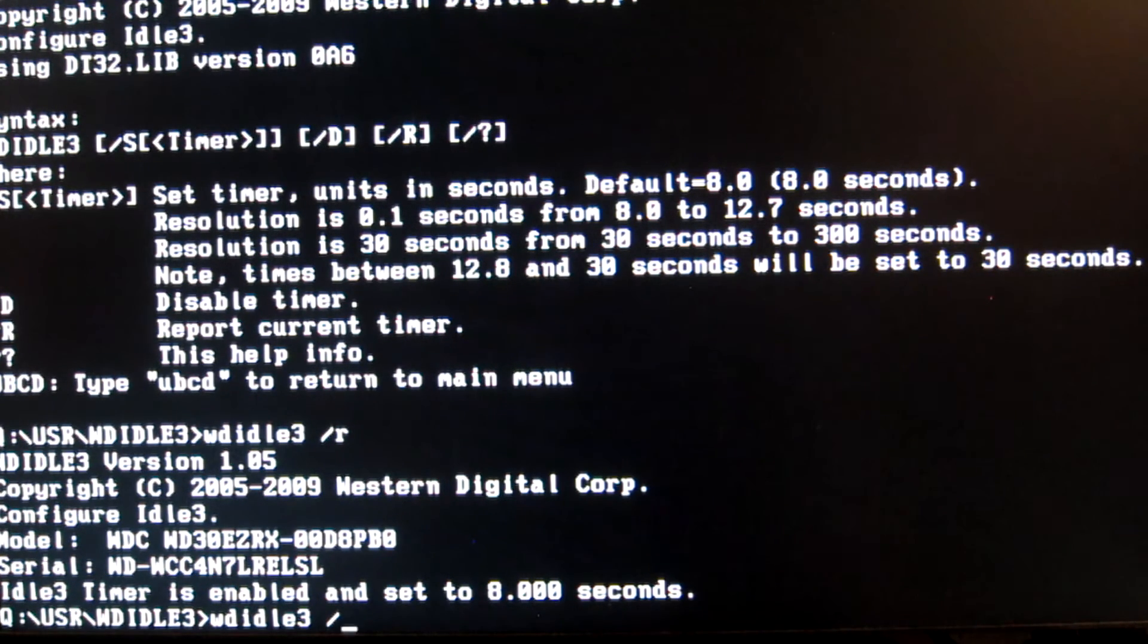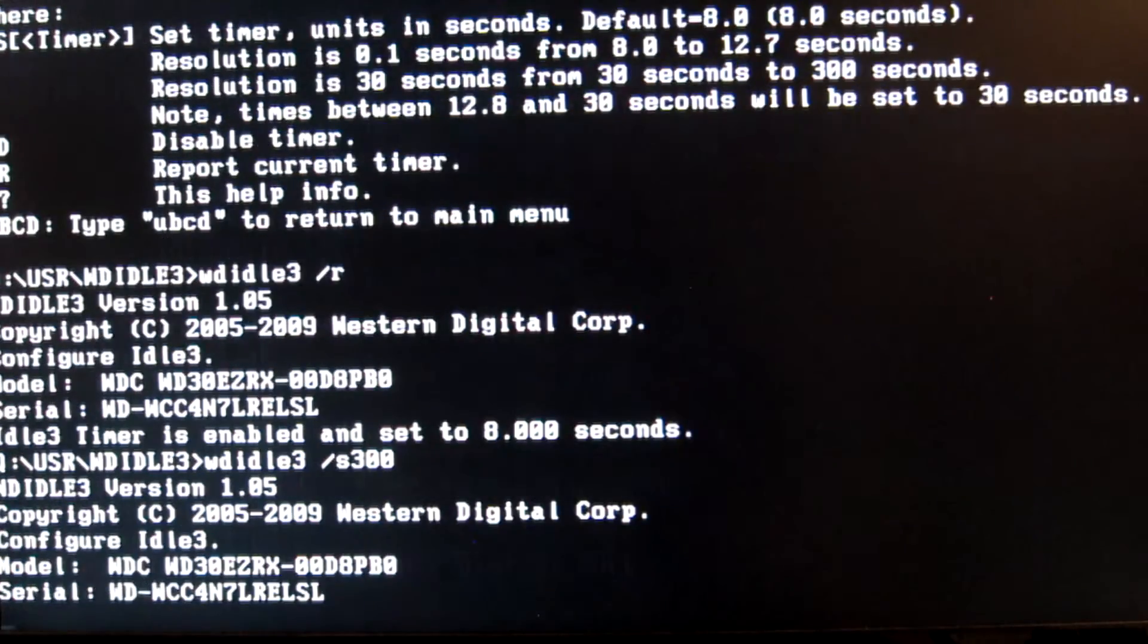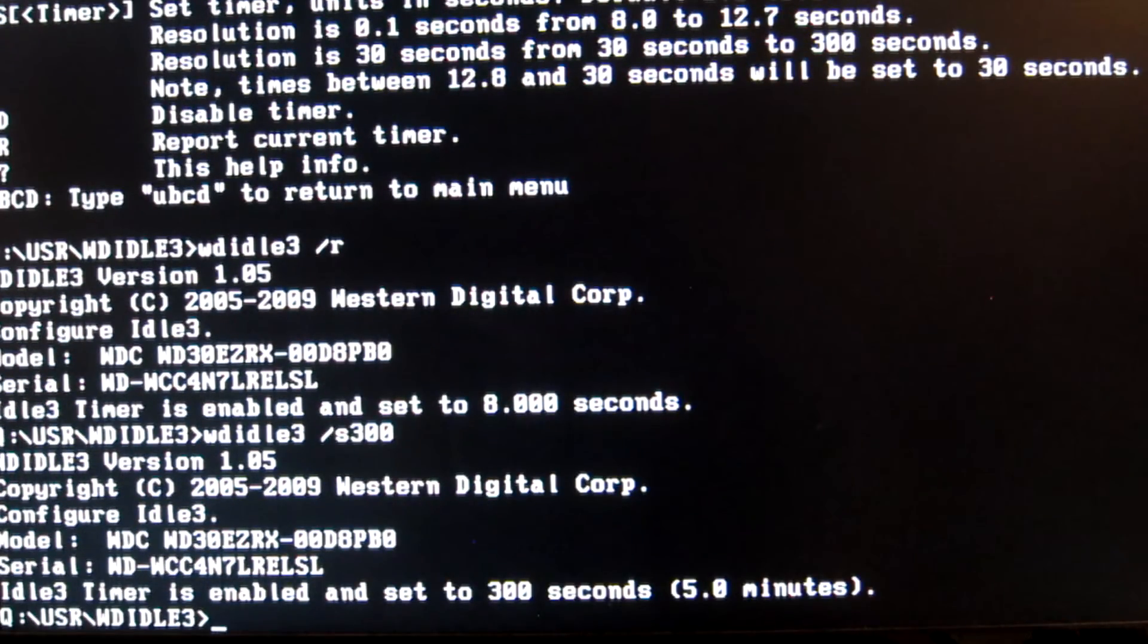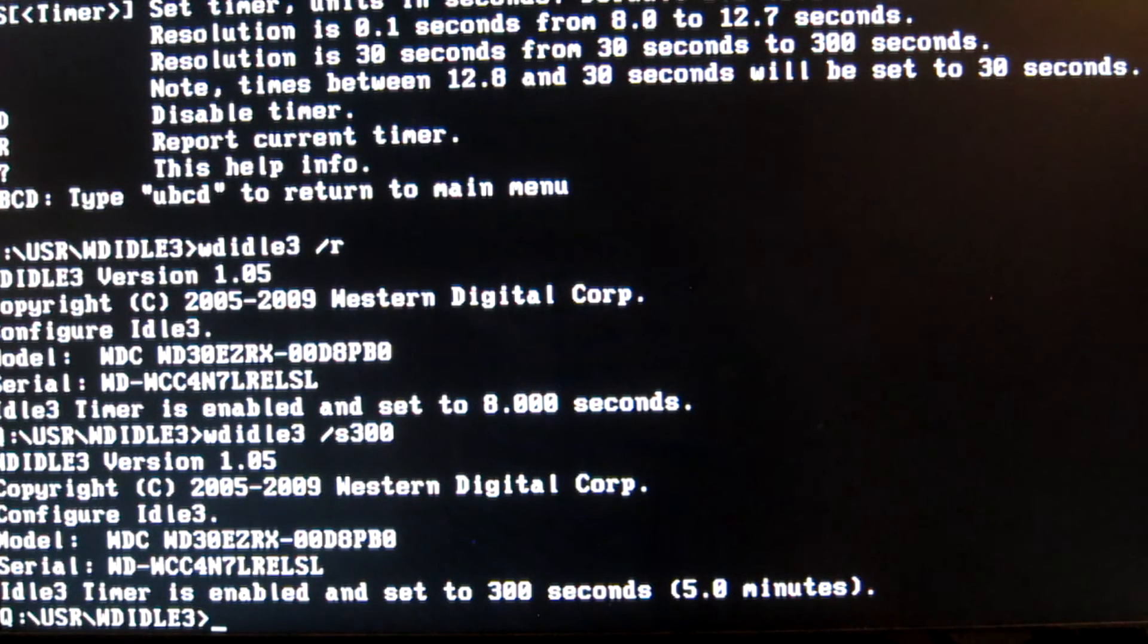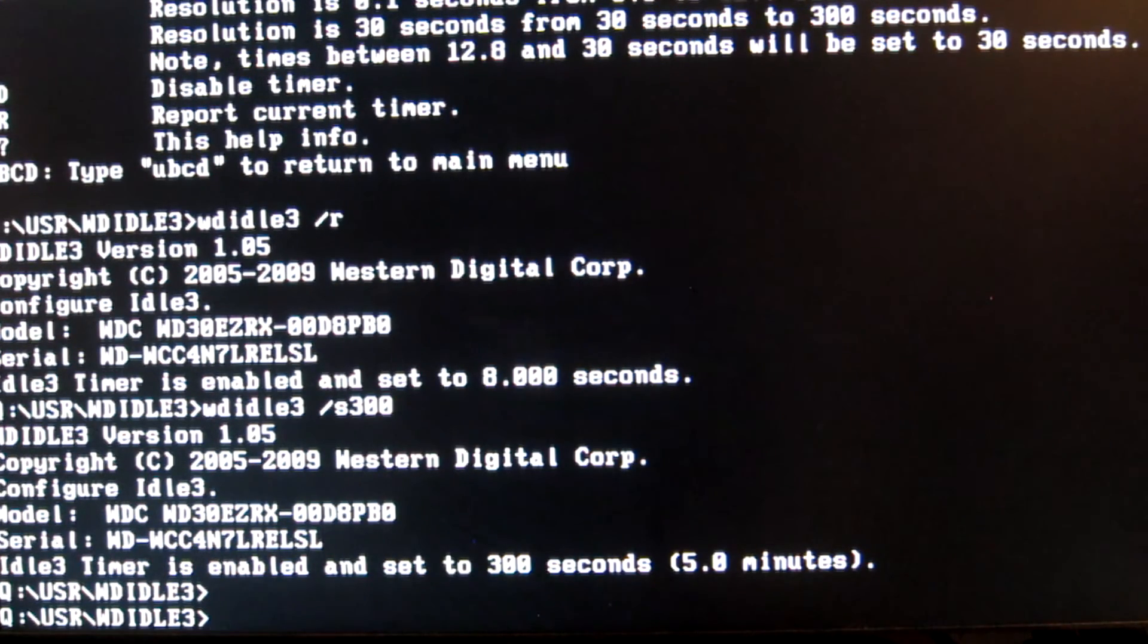But instead changing the time to 5 minutes. To change it to 5 minutes, replace R with S300 and then hit enter. As you can see, the timer is enabled and it is set to 300 seconds, which is 5 minutes.